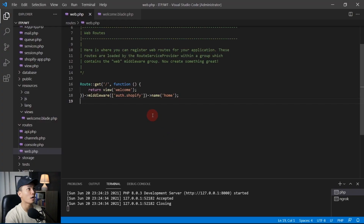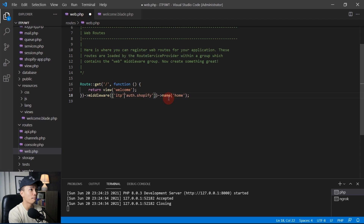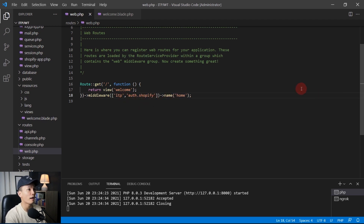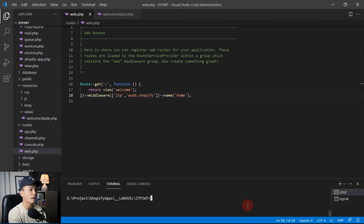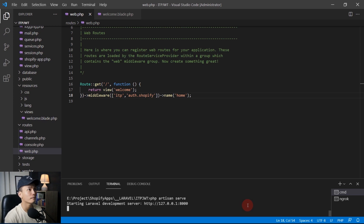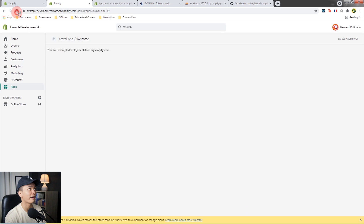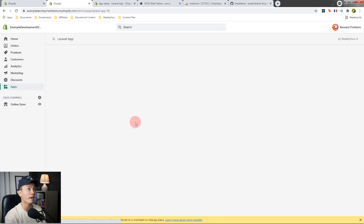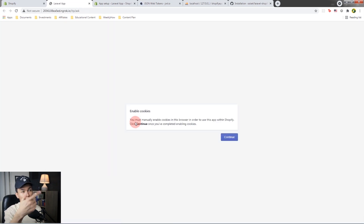To set up ITP, open VS Code and in web.php add `ITP` to the middleware array, separated by a comma. Save the file, restart the server with `php artisan serve`, and restart the Shopify app. Make sure you have another Shopify store open in a different tab, because this will redirect you to the ITP verification page, which will ask you to enable your cookies.